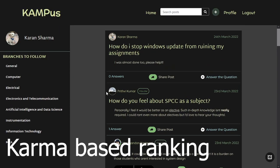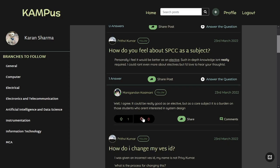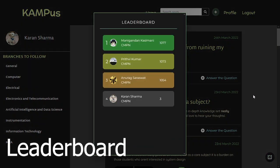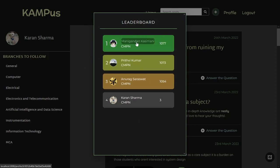You can upvote or downvote posts to give karma to whoever posted it. This karma can be viewed on the leaderboard, which shows the users with the most karma. Right now there are four users and it shows the top five in total.